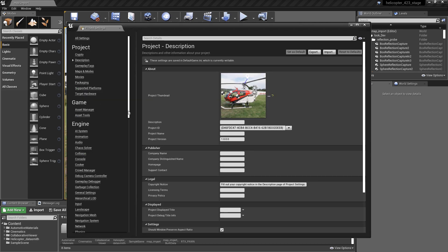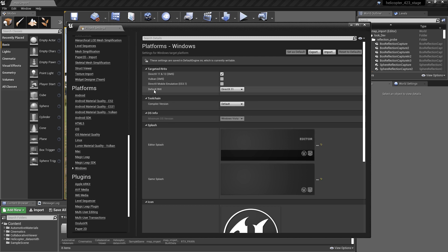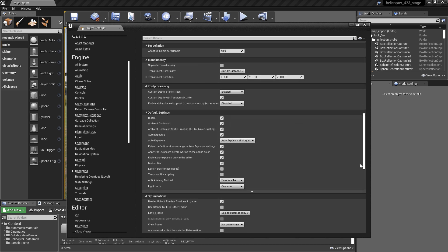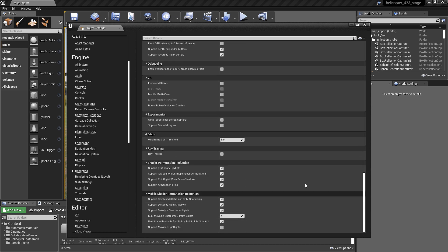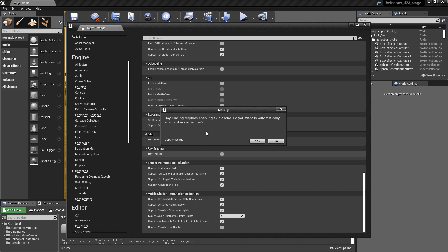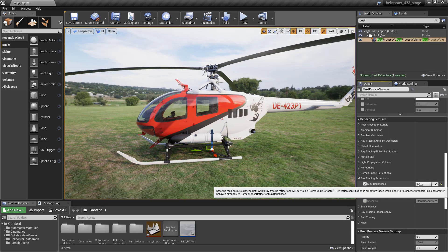To do this, we go to our Project Settings, then to Platforms, Windows, and use the Default Render Hardware Interface pull-down menu and select DirectX12. Next, go to Render Settings and be sure to enable Ray Tracing. In order for real-time ray tracing to be enabled, we must have Support Compute Skin Cache selected. A restart of the project brings us into a scene that is ray tracing ready.